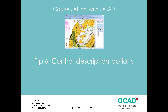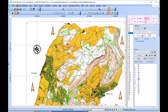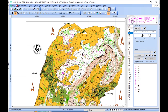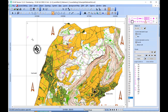Tip number six: control description options. To add a control description on the map, you need to choose the control description symbol in the symbol box and a drawing tool. Then you can place the anchor on the map. For each anchor,